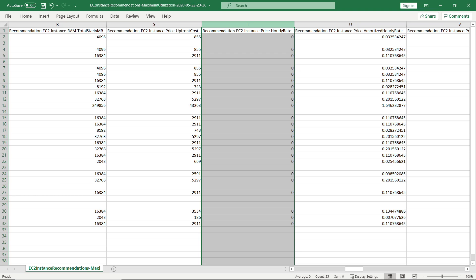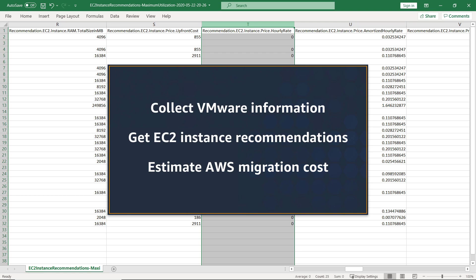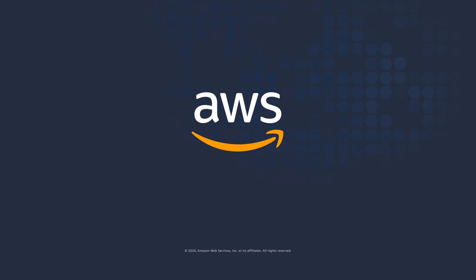You've just seen how to get VMware server information into AWS Migration Hub using the agentless AWS Discovery Connector. You can learn more about this topic in the description and links for this video. Thanks for watching! Now it's your turn to try!